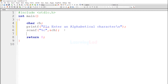Now we have displayed a message asking the user to enter an alphabetical character, and when the user enters that character, we read and store it in the ch variable. The next thing we are going to do is check whether the user has entered an uppercase or a lowercase character.